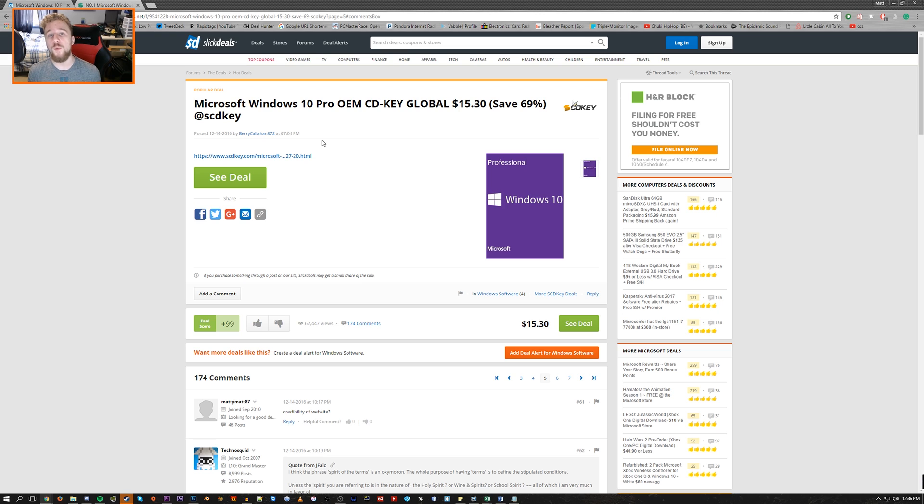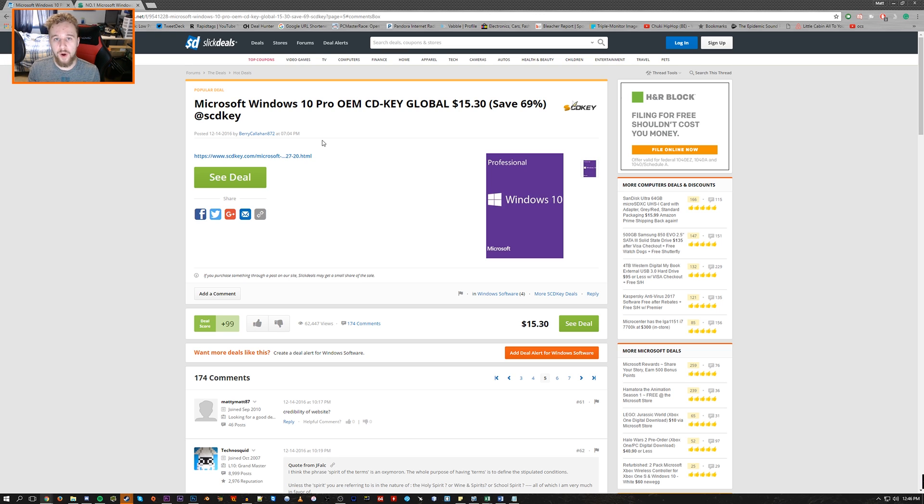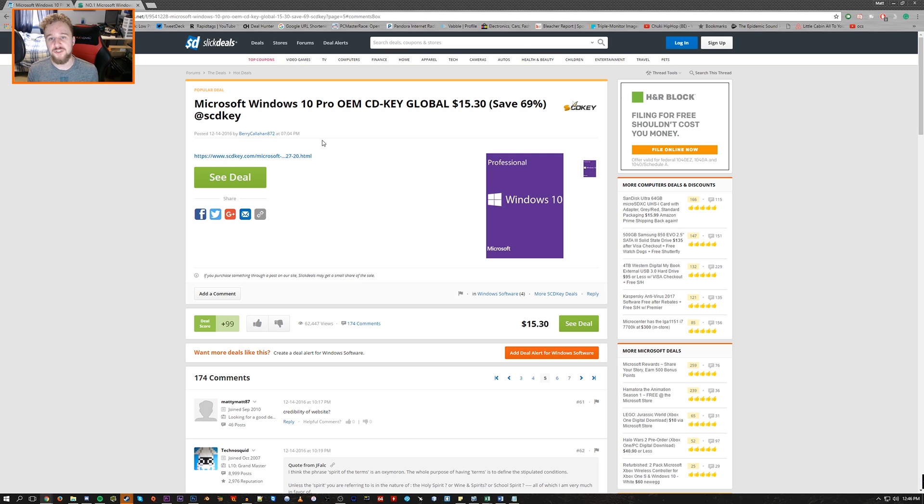Now SCD keys reached out to us to make a dedicated video on this and they'll become a sponsor of our channel with some pre-roll ads to help us do more budget builds in the future. So big shout out to them for becoming a sponsor.